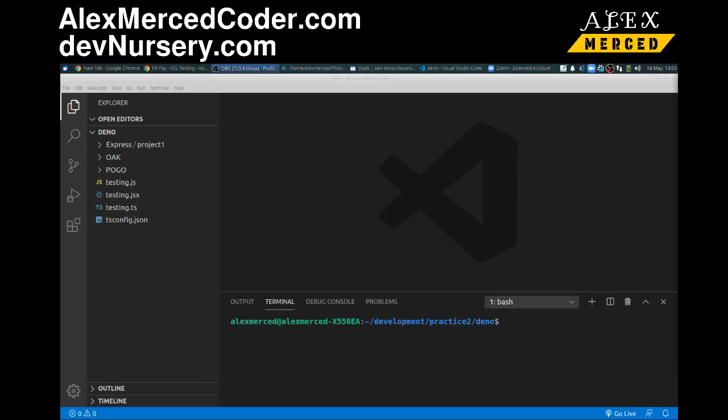Hey everybody, this is Alex Merced from alexmercedcoder.com and this is another video where we're going to be using Deno. In this particular video, we're going to be using Deno with a library that's supposed to be sort of express but in Deno. I was playing with it, it's cool. It definitely feels like express. It's missing some features but I'll show you some workarounds.